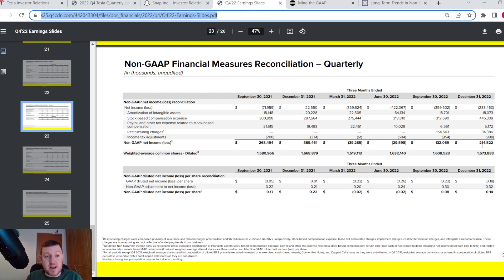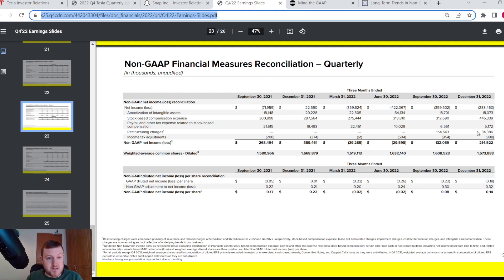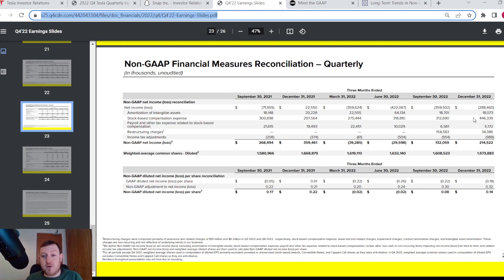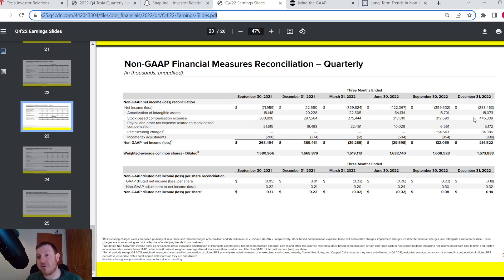Again, stock-based compensation, restructuring charges, payroll and other taxes related to the stock-based compensation and amortization of intangible assets to come to that profit. It's kind of like them saying to their shareholders, we made a loss but when you take this and this and this into account, we're actually doing okay.